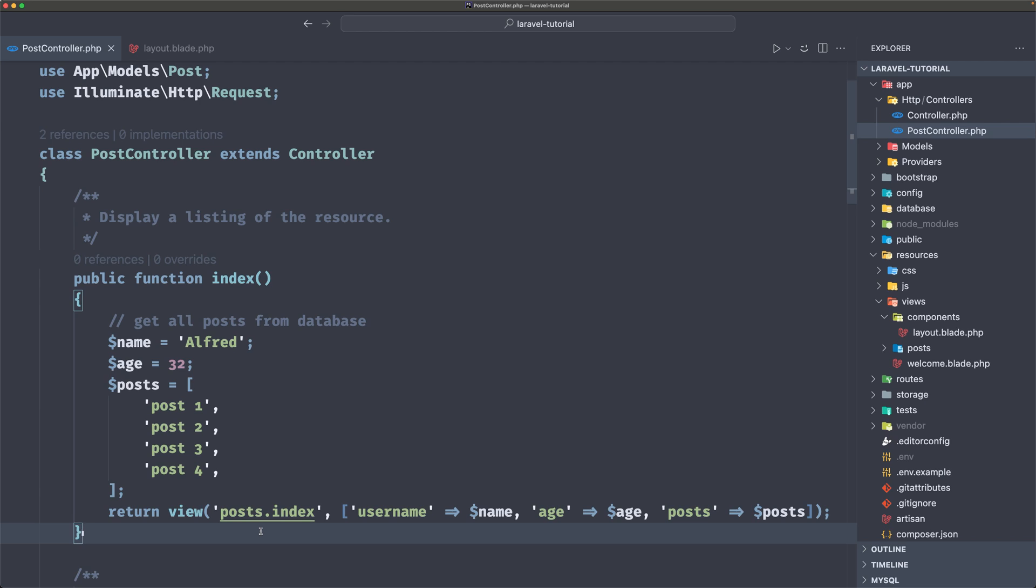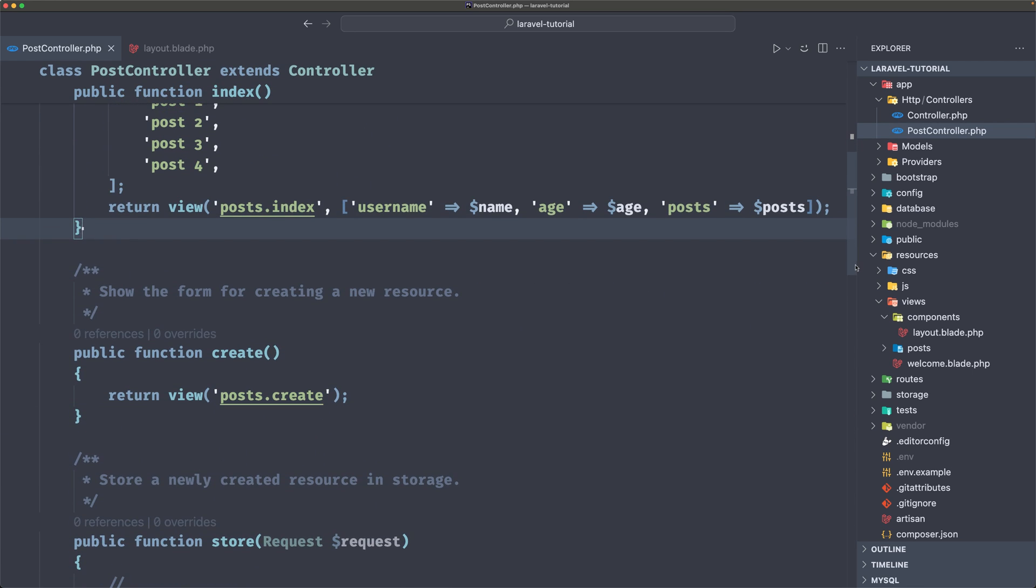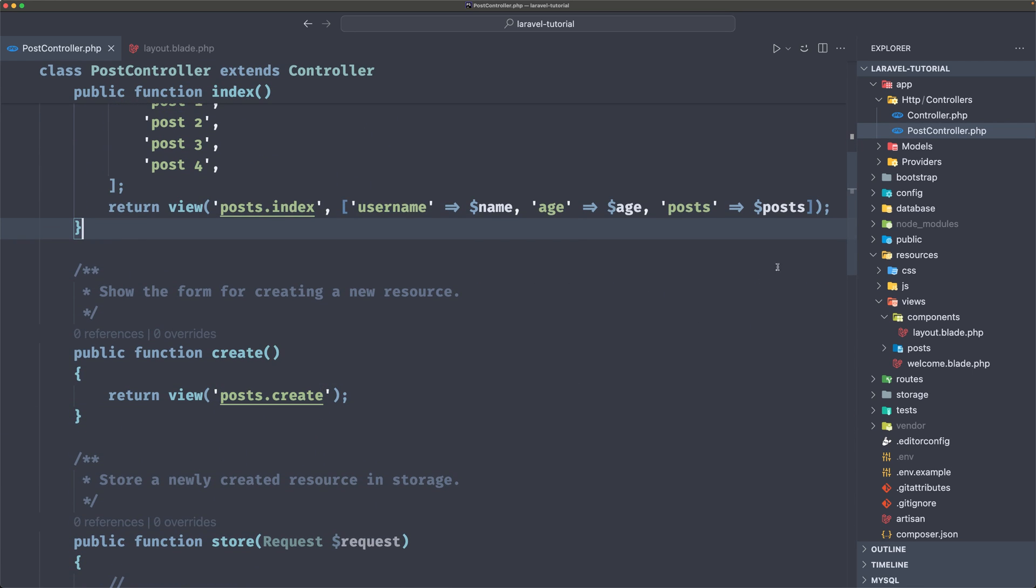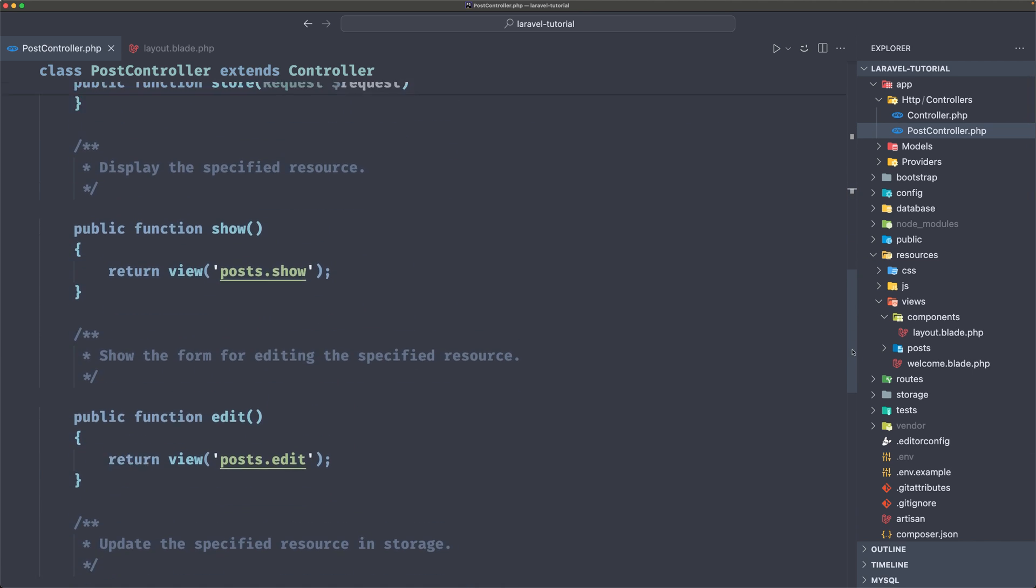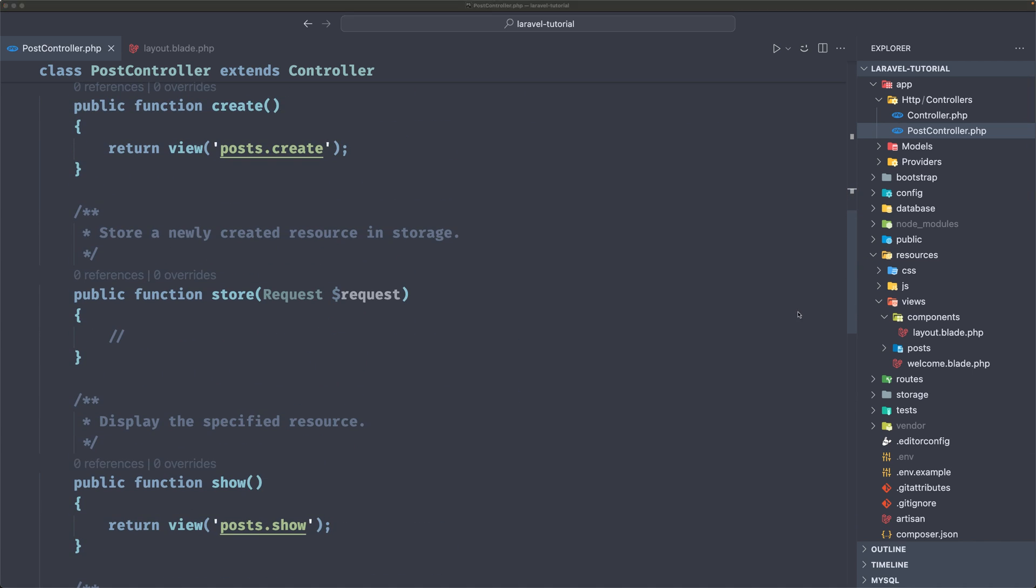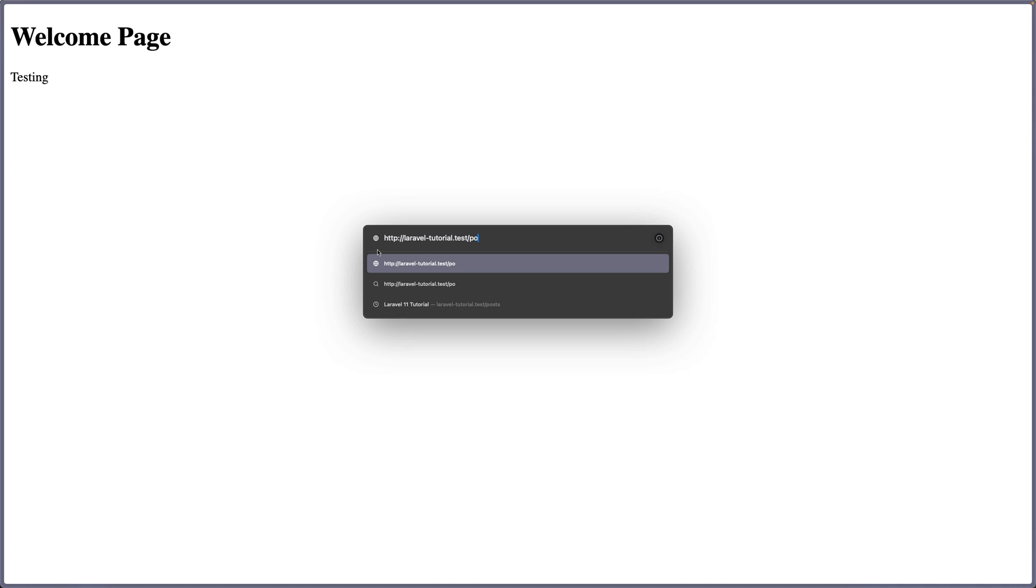So when you navigate to slash posts, we're going to return this view and also pass in some variables. Then on the create, return the post create page, also on the show and edit. But right now, if I want to navigate to slash post, we need to change the URL. So let me just navigate to slash post for now.